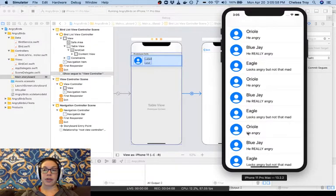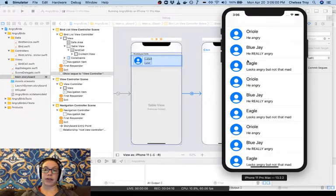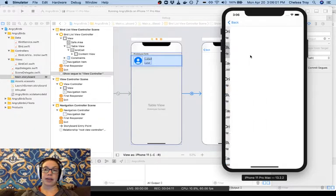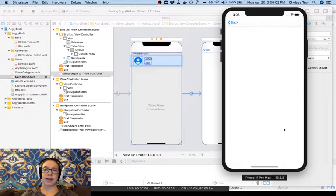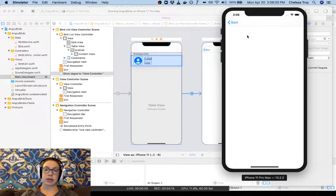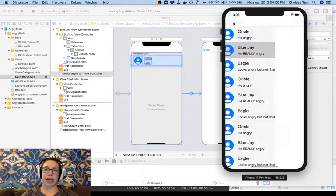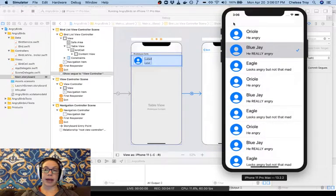Alright, so we have our list here, and then when we click on a cell, we get to this Detail View controller. We can click Back to navigate back.